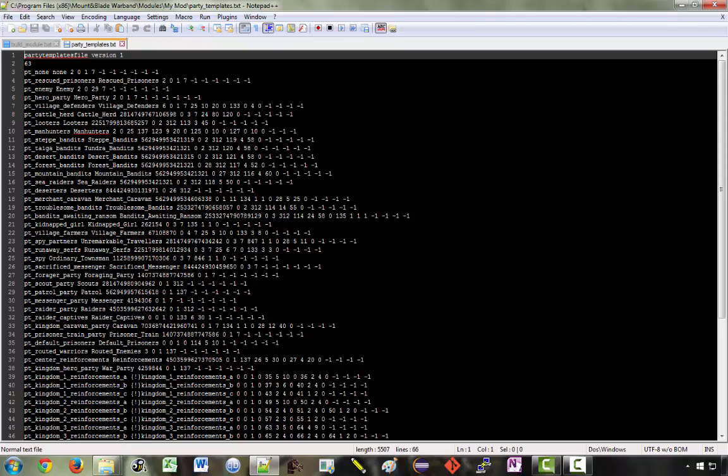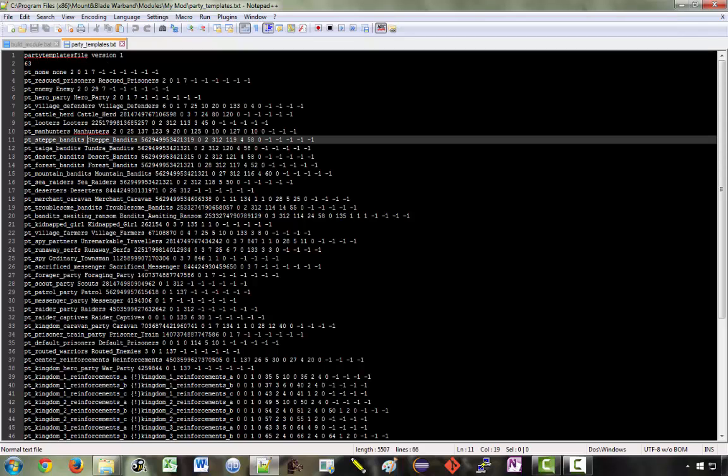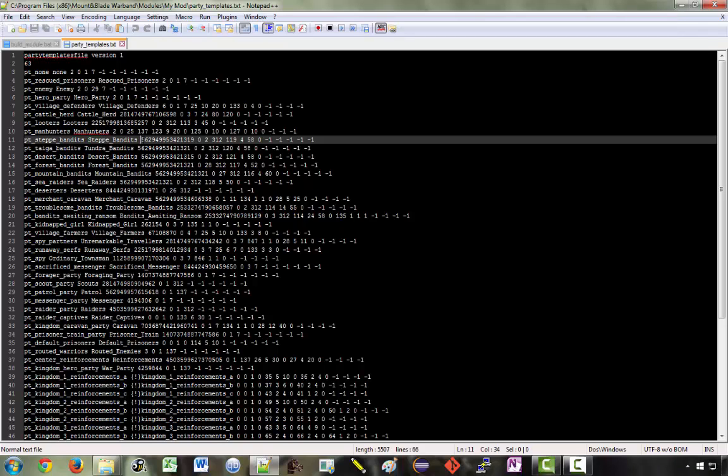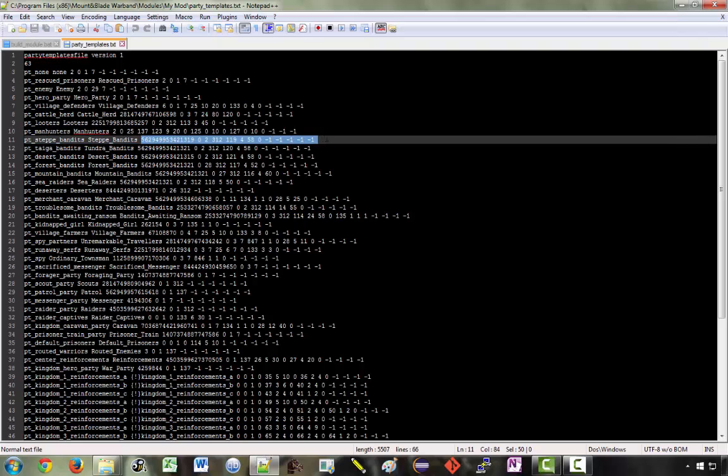We've got here the Step Bandits Party template has the name Step Bandits. And then we've got a bunch of numbers which are just about impossible to understand. Even if you do know what each number represents, it's really difficult to find out what values you're supposed to change them to to make the changes that you want. So instead, the module system uses a way to easily understand and make changes and generate these text files.